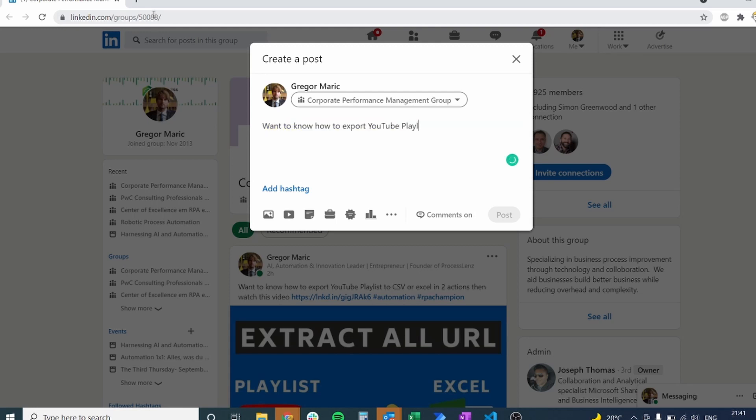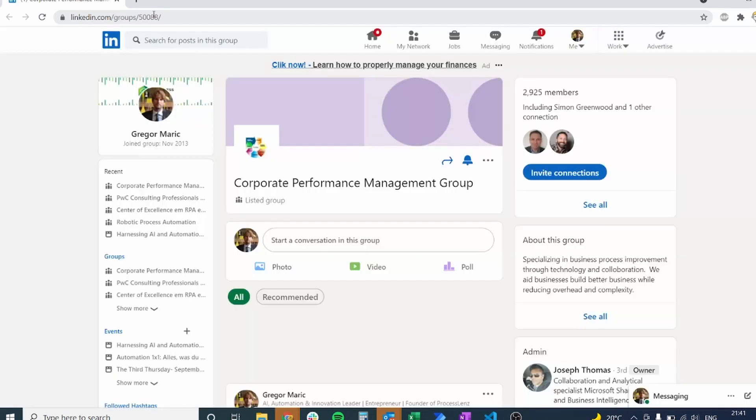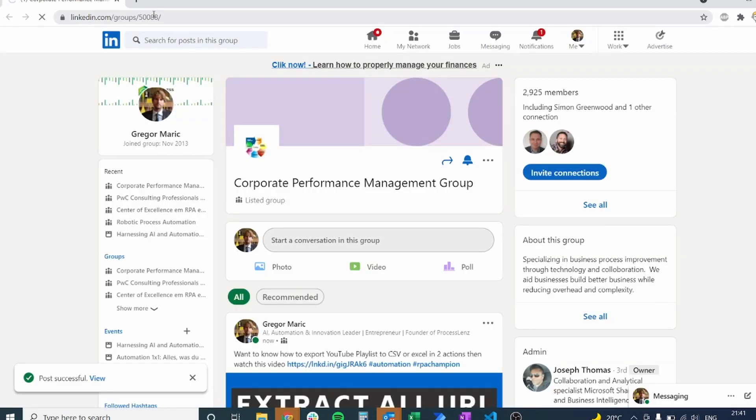So our process has opened again LinkedIn, the first link in the page. It is posting the text with the link. The link has loaded. It is waiting for the required time, the five seconds that we put.